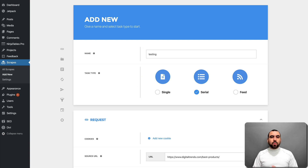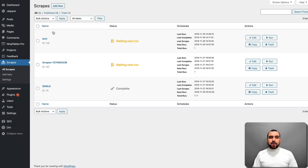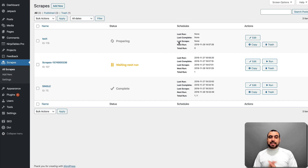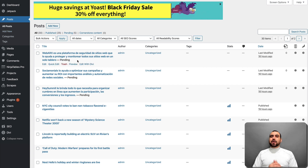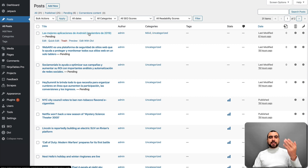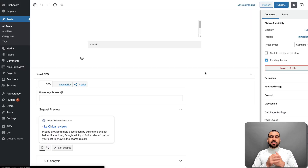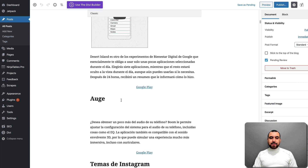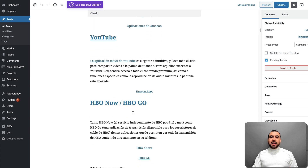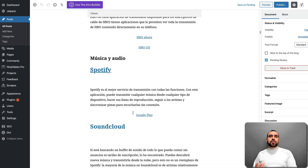Once all that is set up, save it and start testing. Here are my scrapes — you can run, edit, copy, or trash them. When you run it, it refreshes, starts preparing, and runs. Then you head over to your posts and you'll see the pending ones — I don't want it to auto-publish, I want to check it first. When I open a post, all the information is filled out: the title, the content, the images, even the video link is grabbed and everything is filled out. If you like how it looks, set it to publish automatically. If not, tweak it a bit and then publish it.